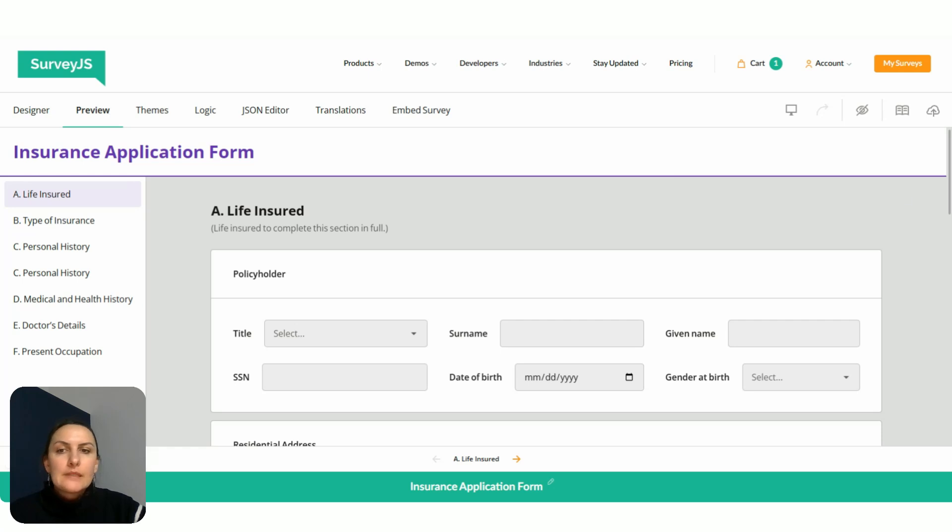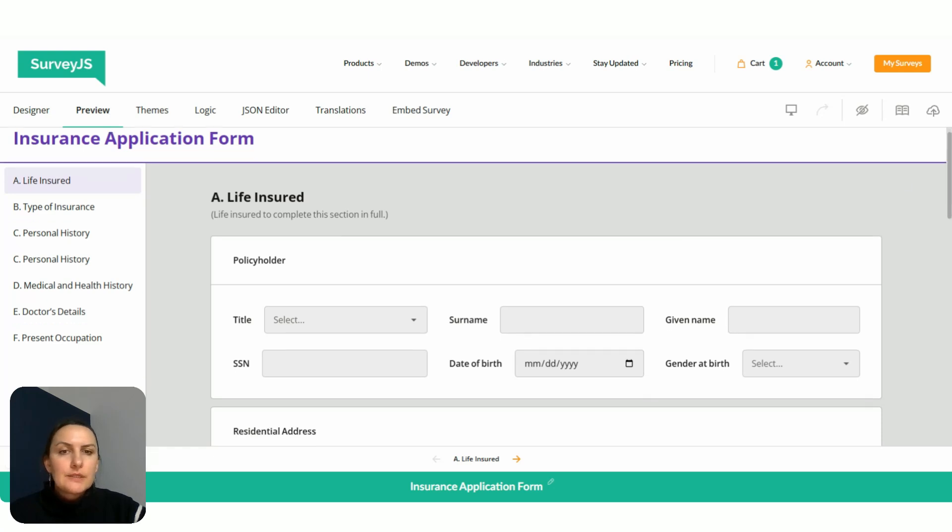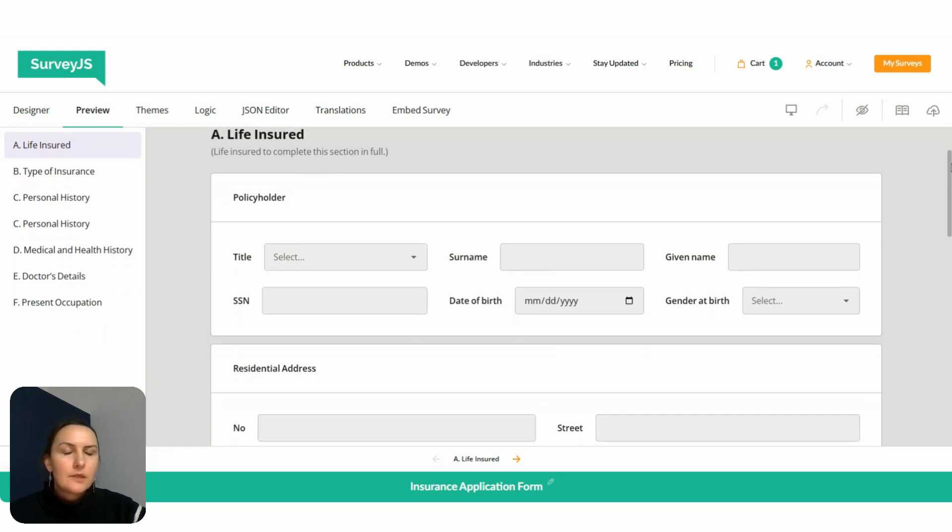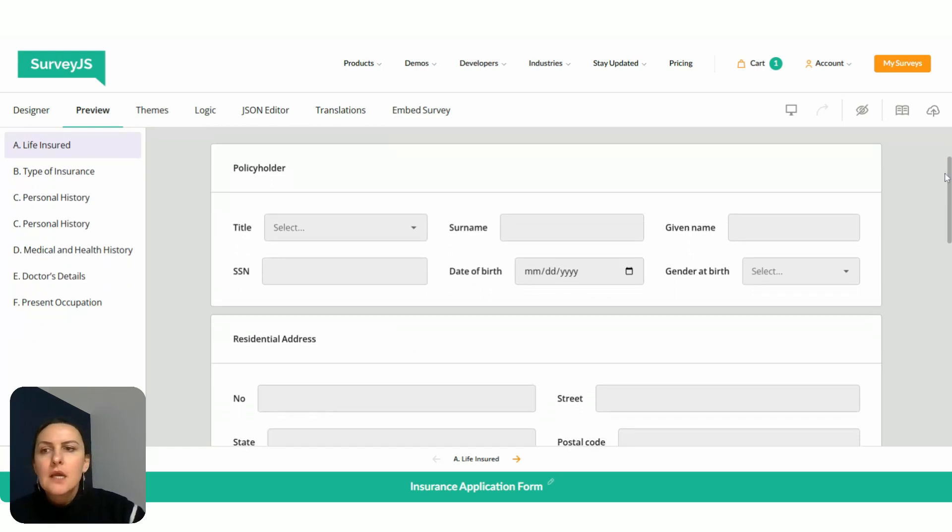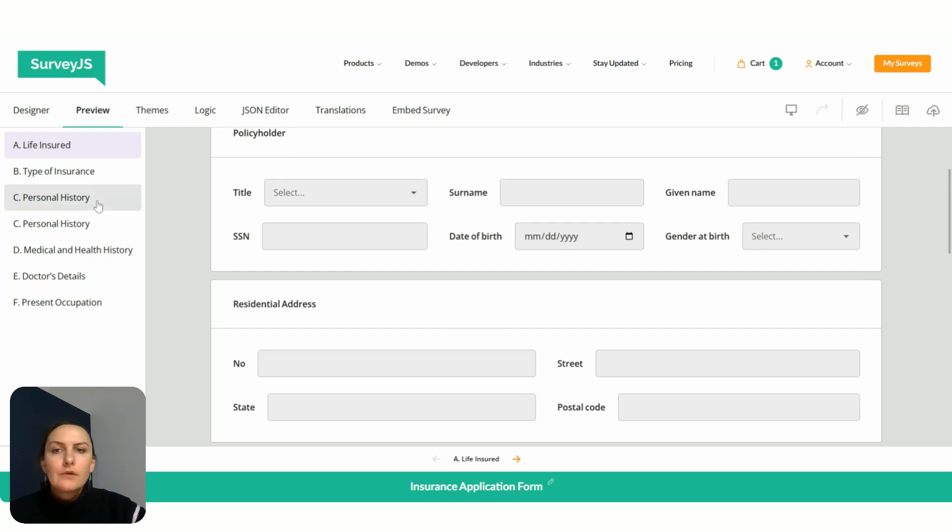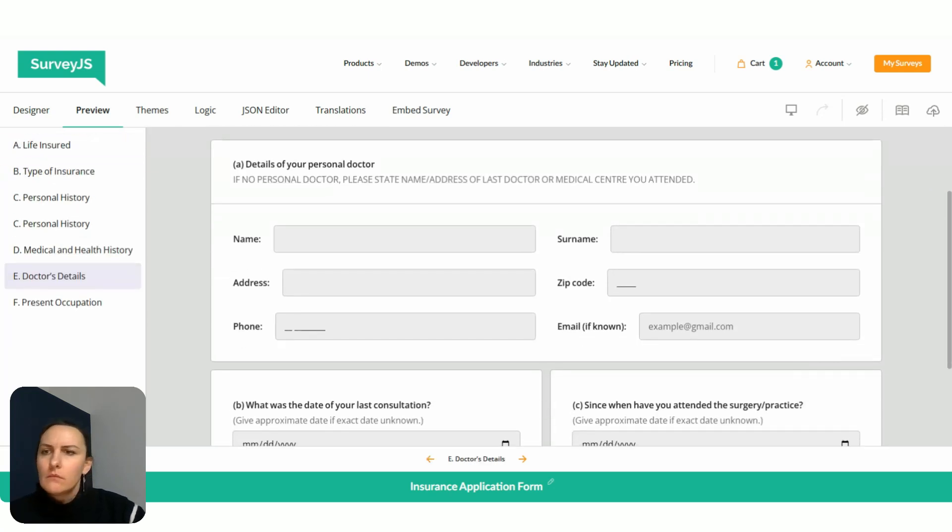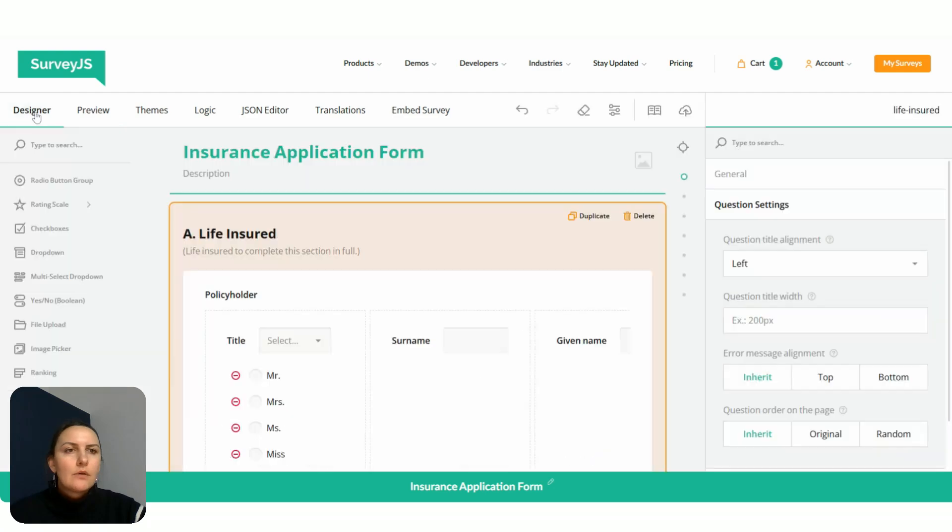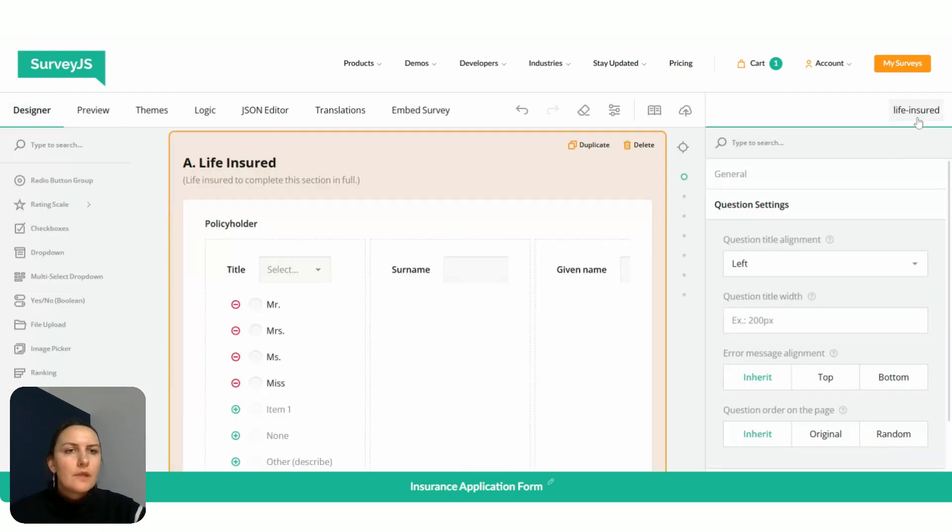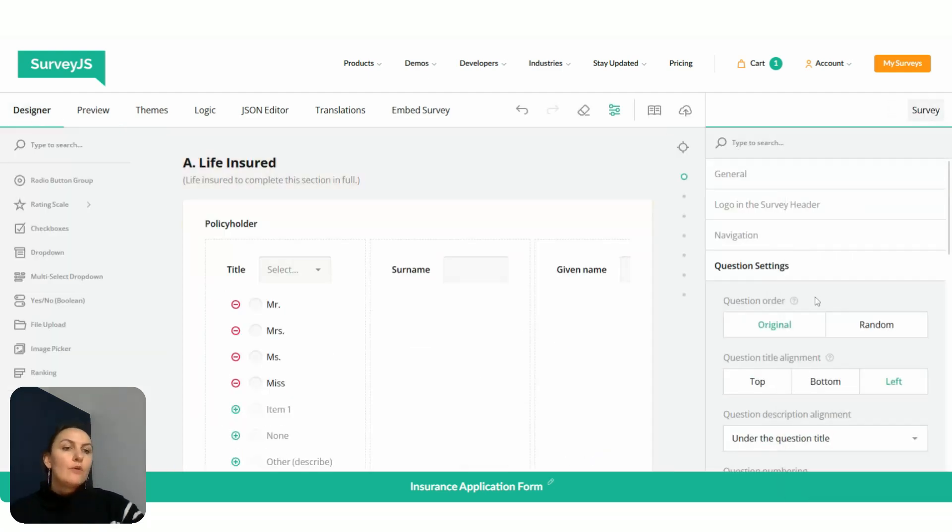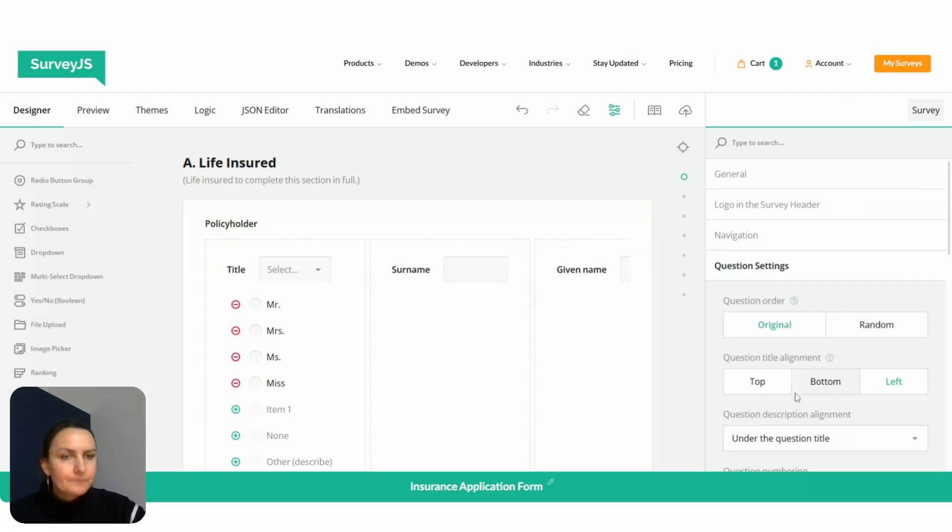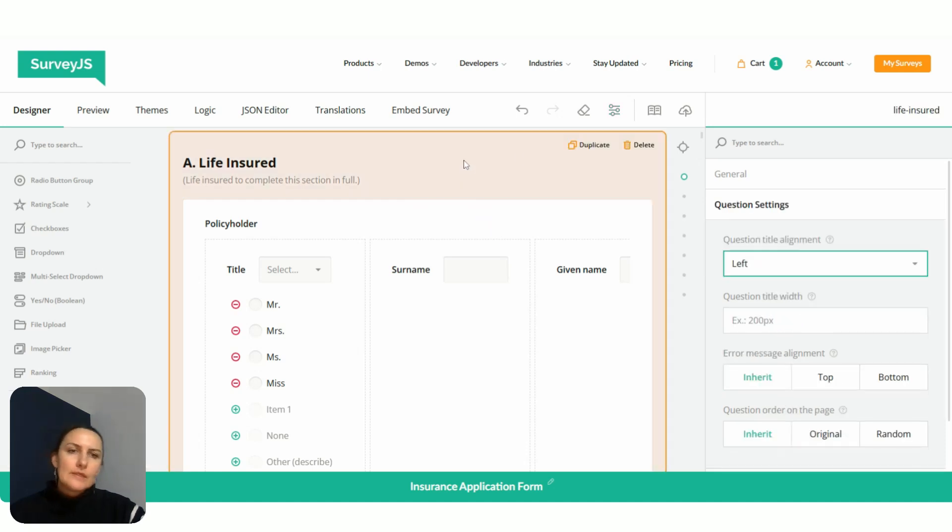We can see that question titles that belong to this particular page have been aligned. While if we go to any different page... Well, that's interesting. Let me double check. At the survey level. Oh, sorry, we forgot to switch it back. So switch it back.